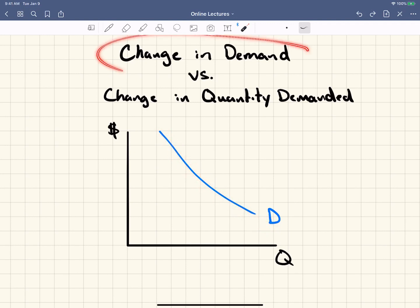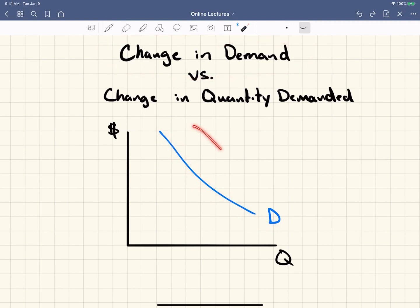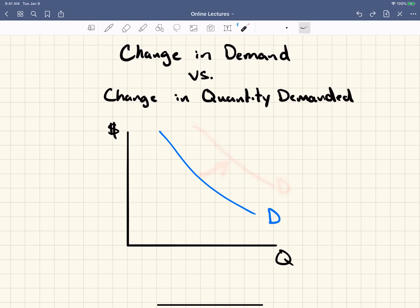So when I talk about a change in demand, I'm saying the whole curve is shifting — this being an increase in demand, or the whole curve shifts this way, and this being a decrease in demand because we're going closer to the origin.